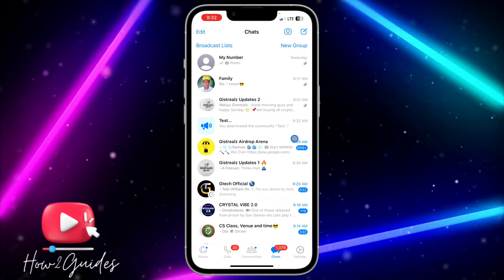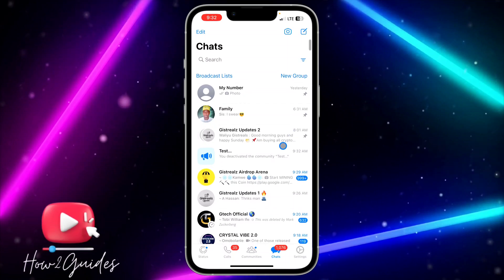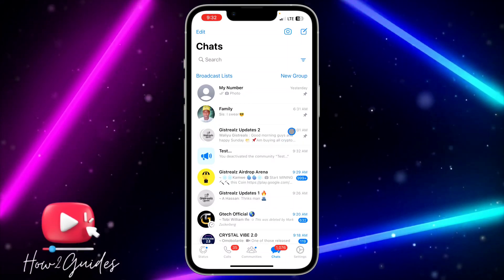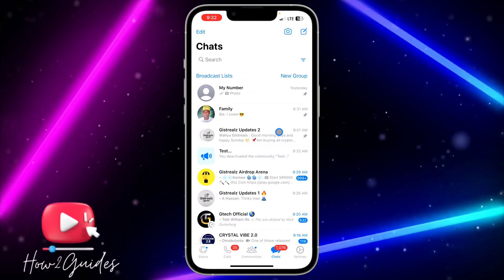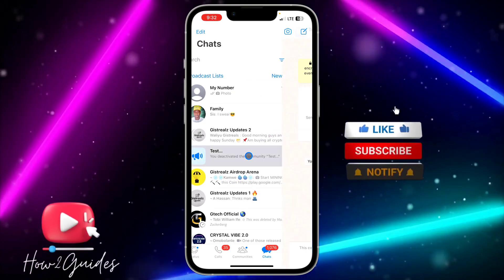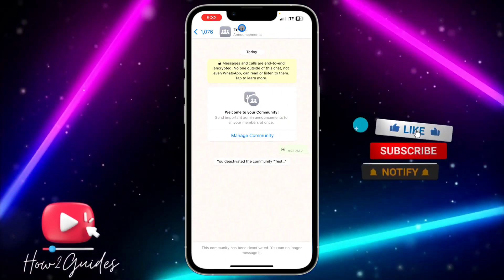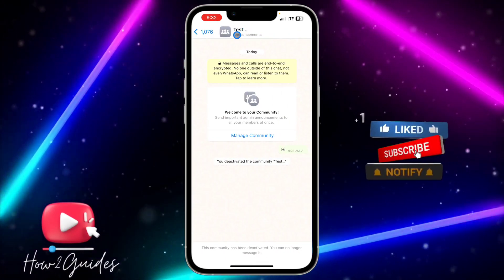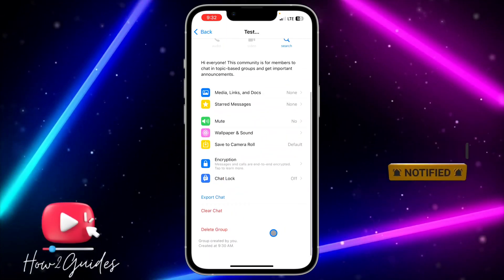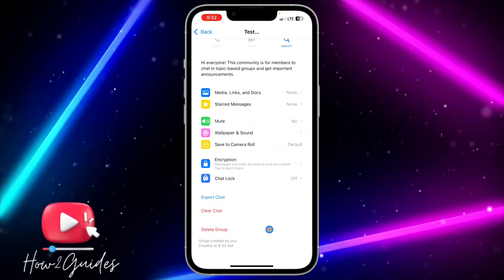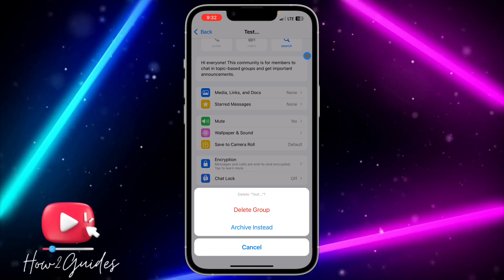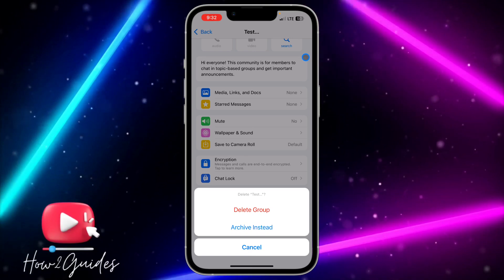Note that the group will still remain, because when you create a community on WhatsApp it also creates a group for that community. Let me show you how to delete the group as well — click on the group, click on the profile name, scroll down, and click on 'Delete Group.'